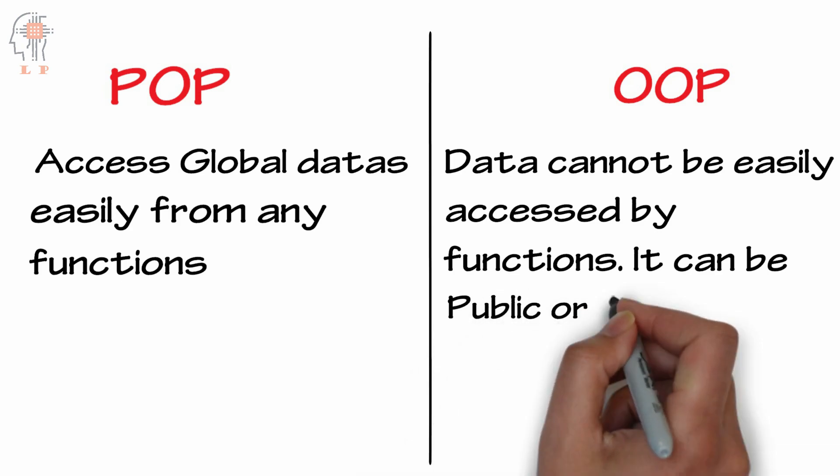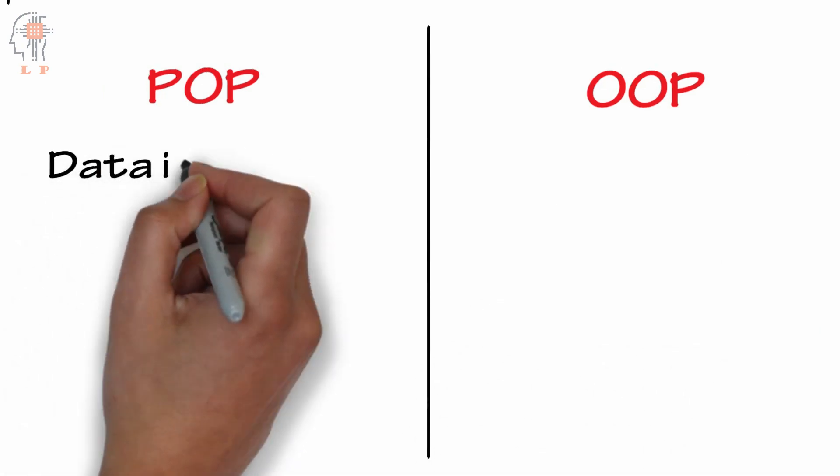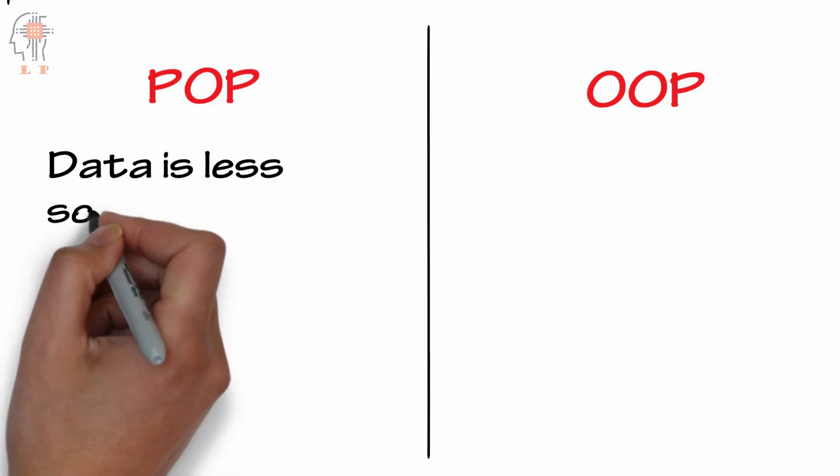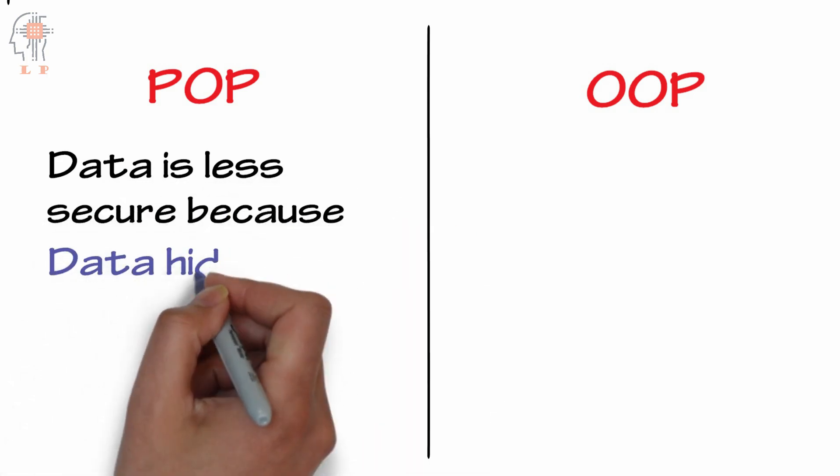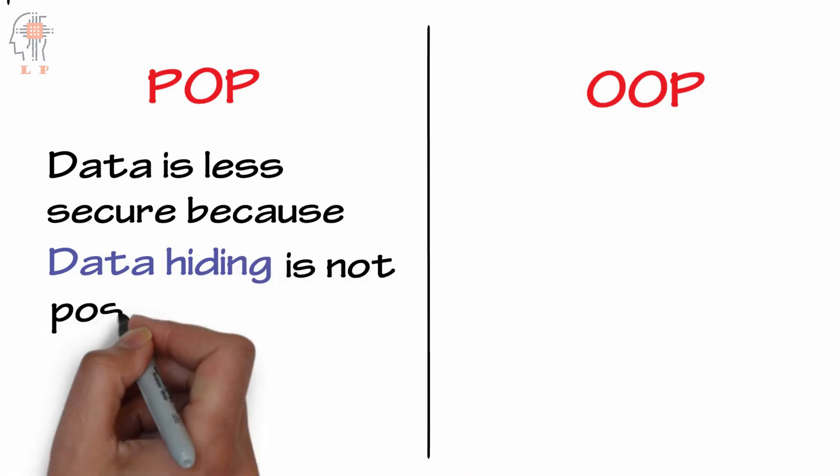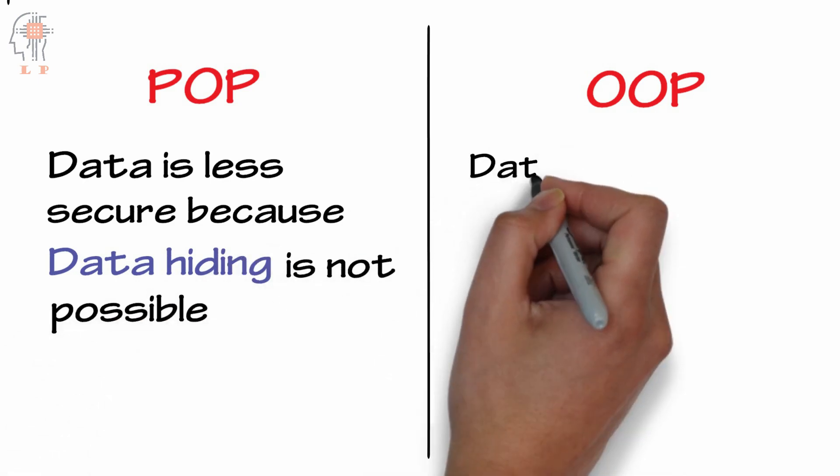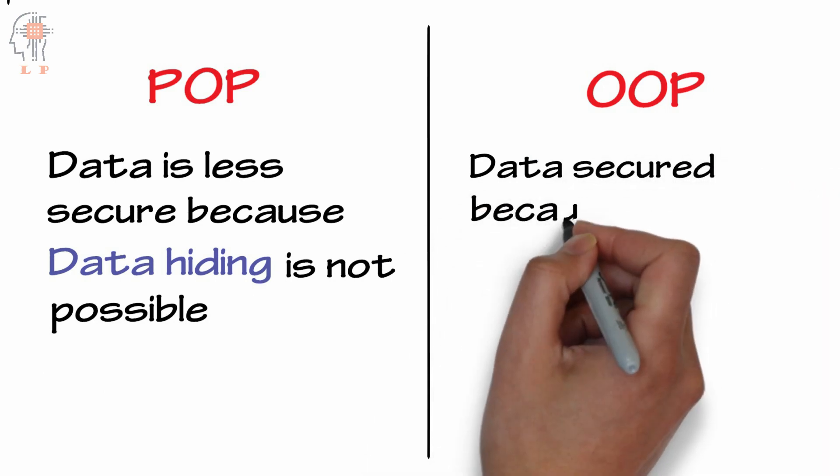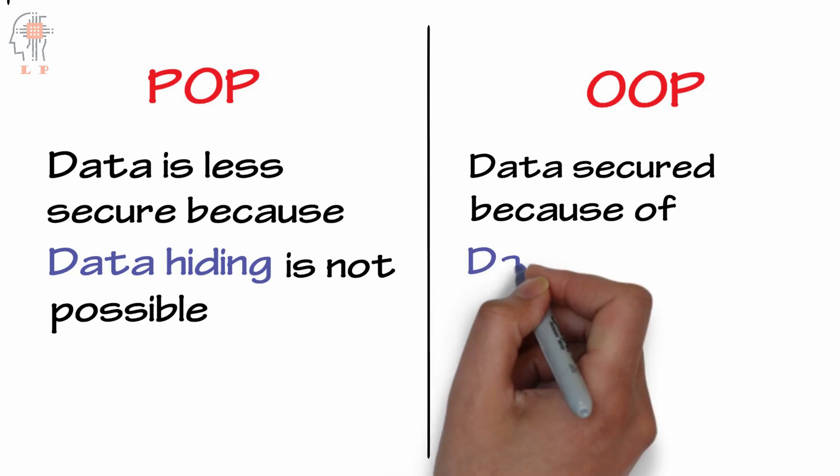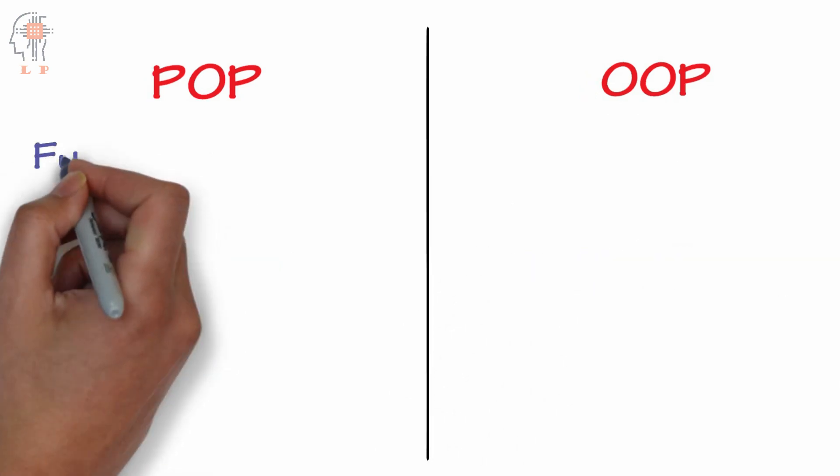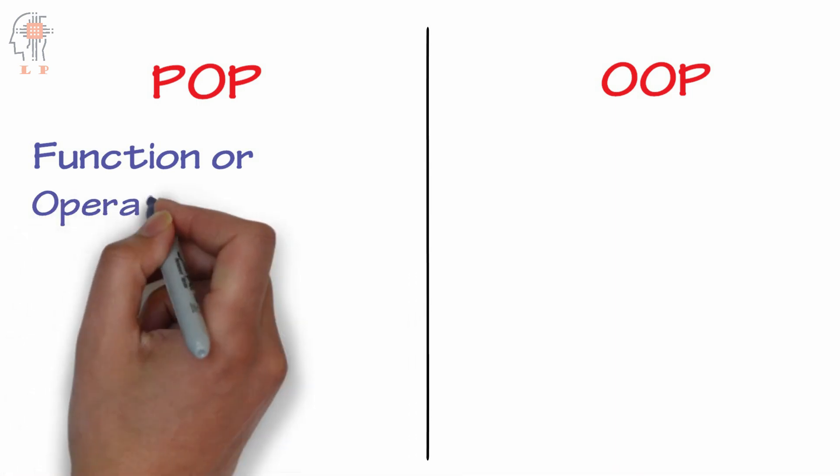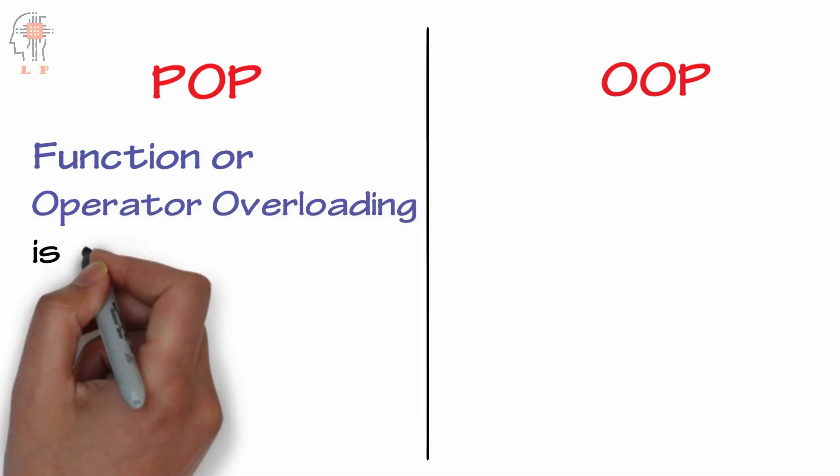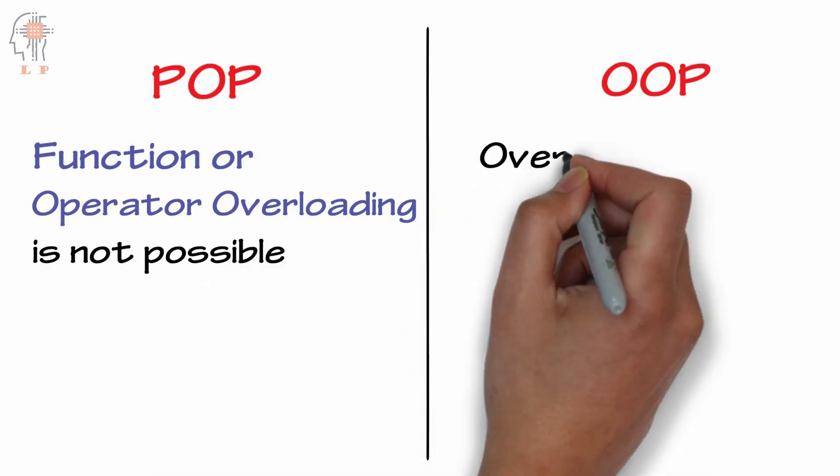In object-oriented programming, data hiding is possible by making data private or protected inside a class. In procedure-oriented programming, function or operator overloading is not possible, but overloading is possible in object-oriented programming.